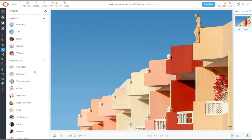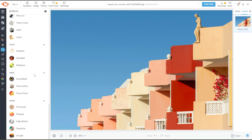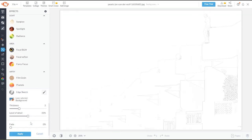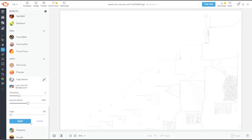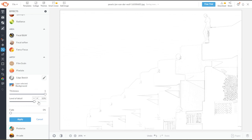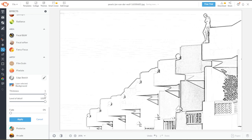Now, scroll down, and under the Artie Effects category, select the Edge Sketch effect. Here, you have the option to adjust the thickness of the sketch as well as the level of detail.